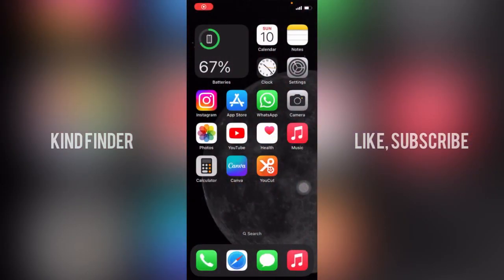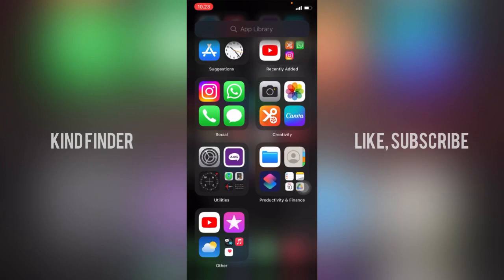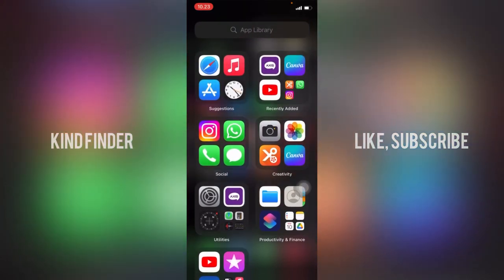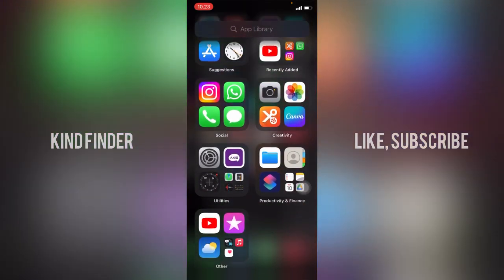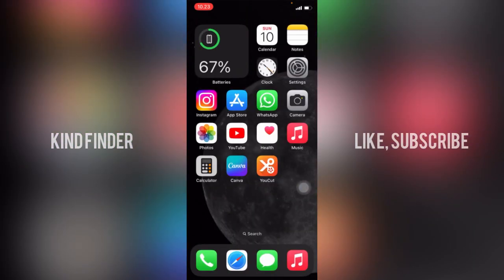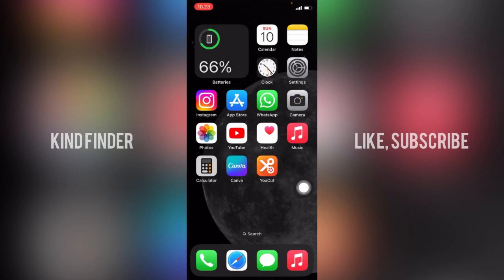Hello good friends, welcome back to KindFinder channel. Always be kind, be safe, and stay positive. In today's video, we're going to show you how to remove your assistive touch menu.